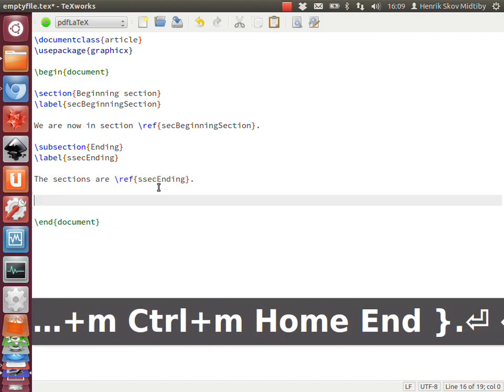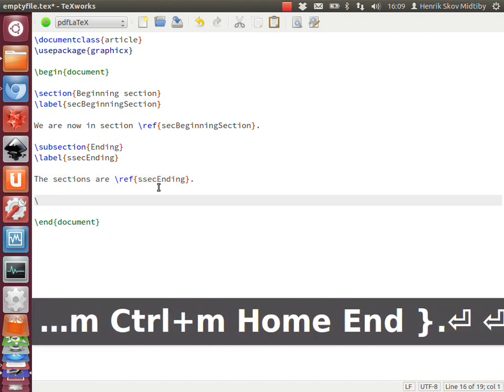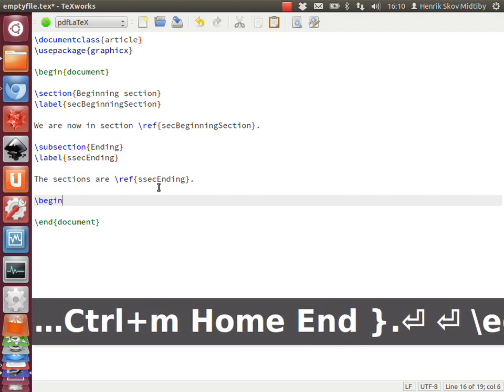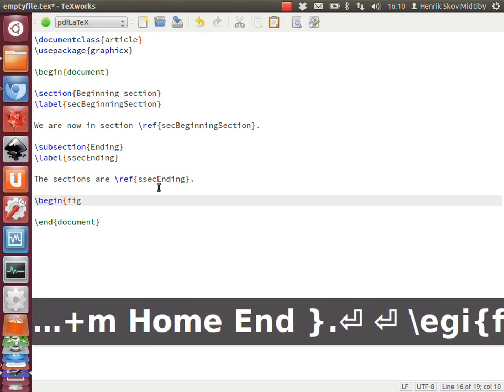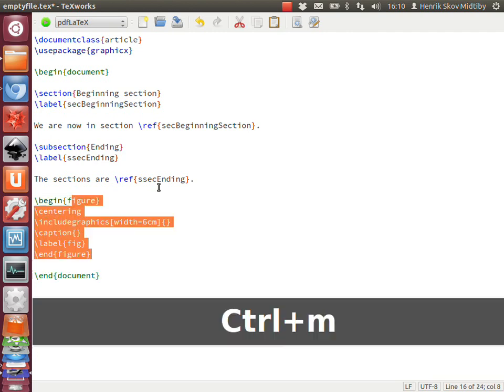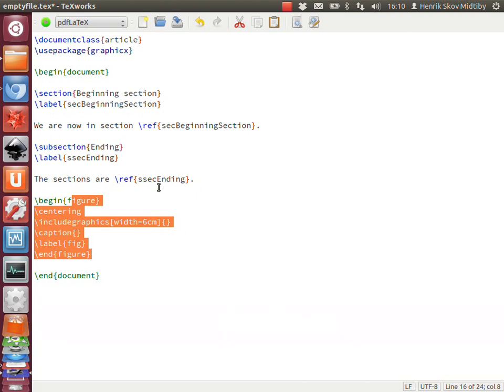We could also be interested in inserting a figure. So 'begin fig' - that's a shortcut for a figure. We could in fact invoke it using just 'begin f' and then Ctrl+M for invoking the script. In this case, it will search through a list of templates and find the first that matches and insert that suggestion.